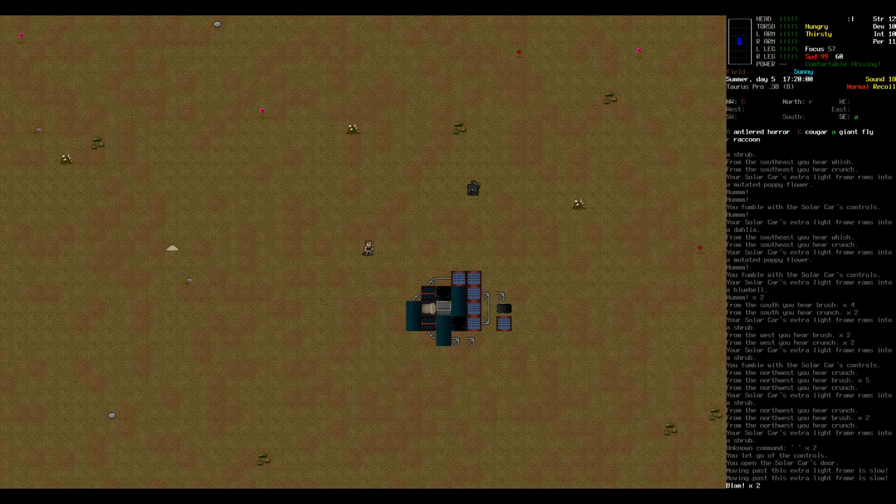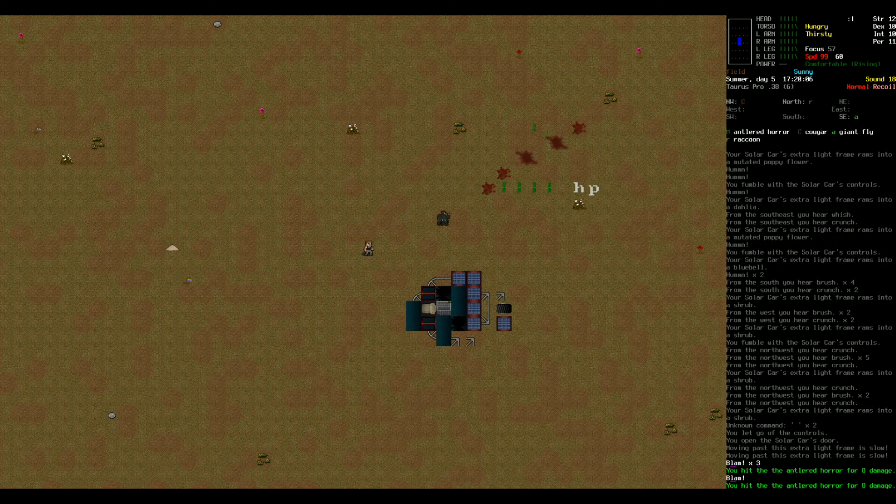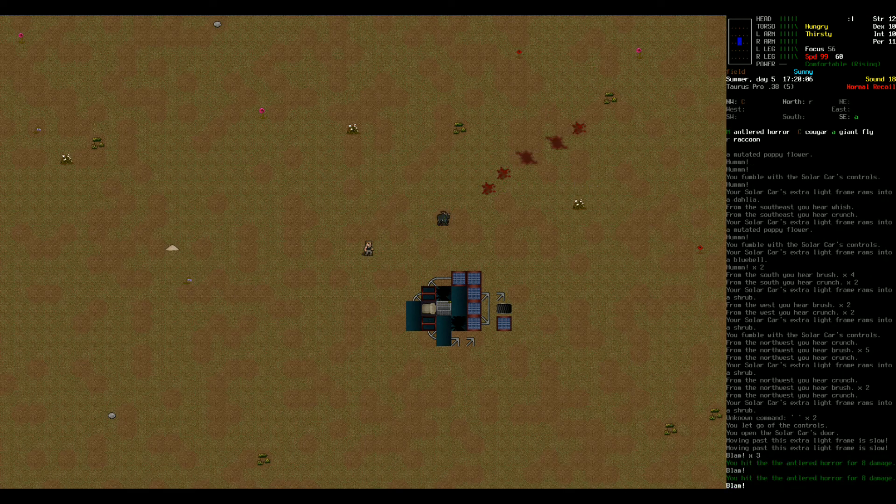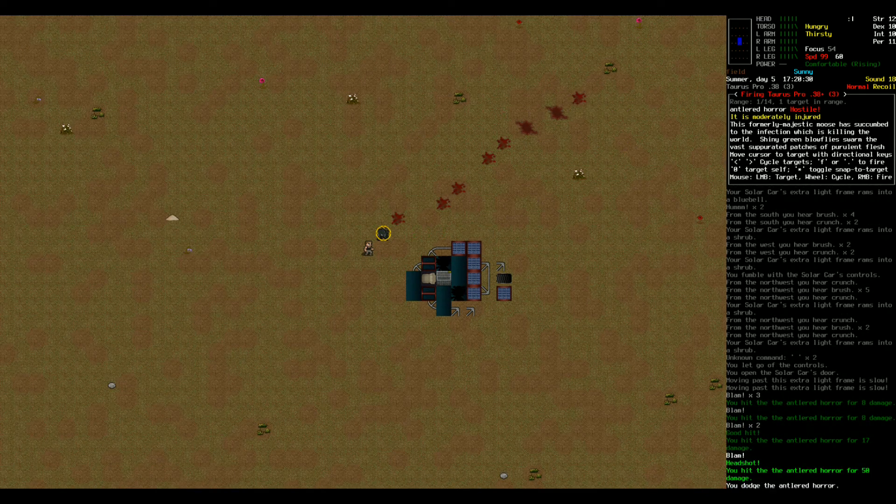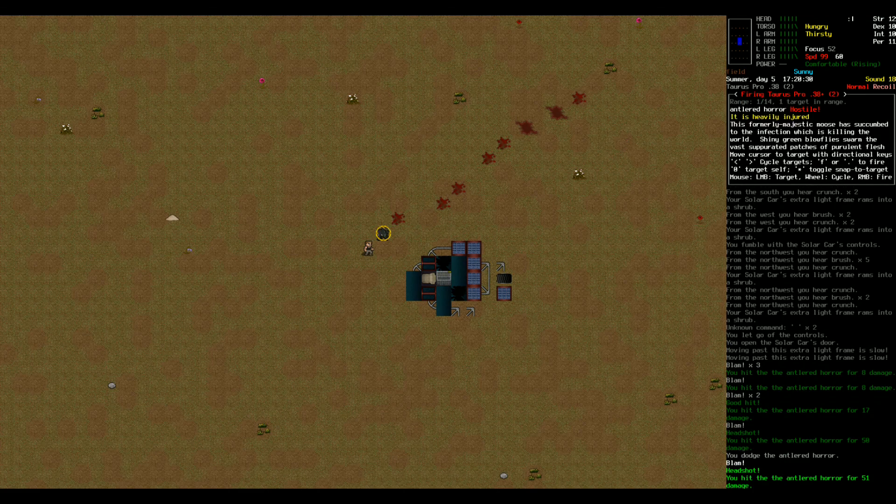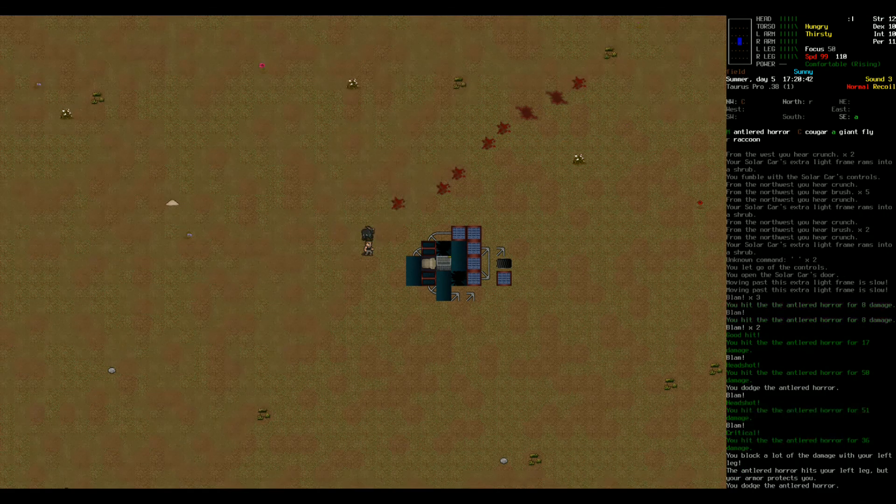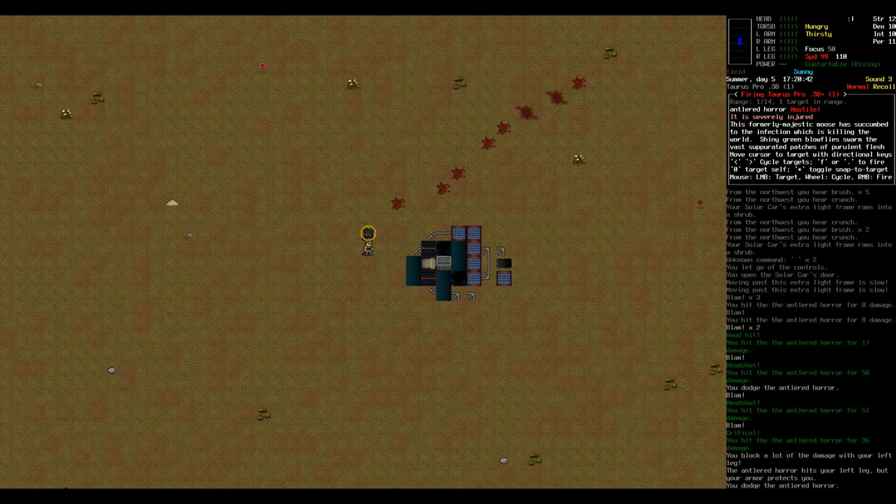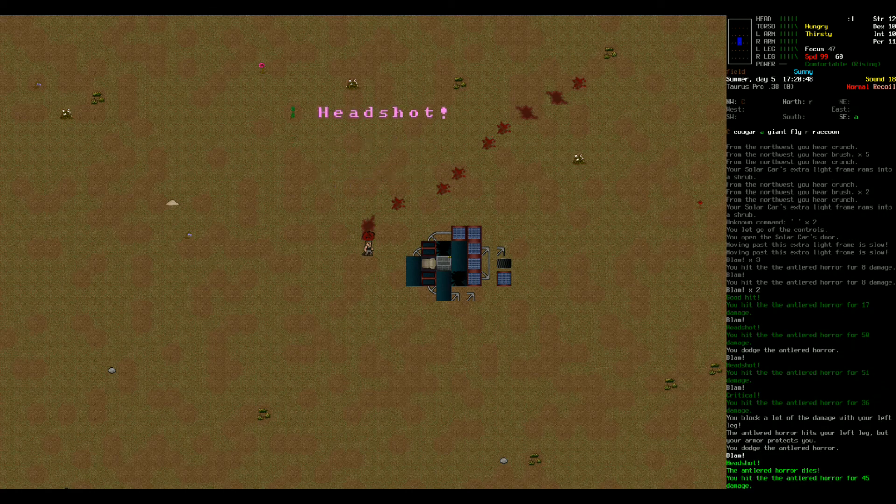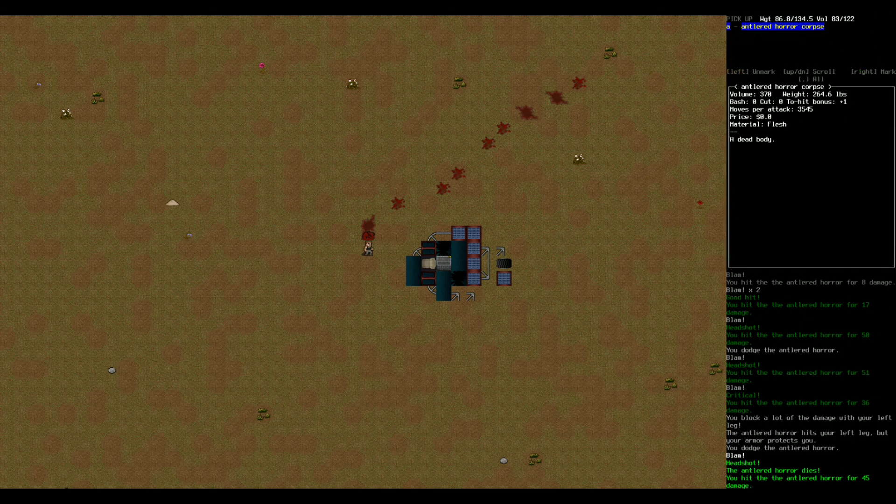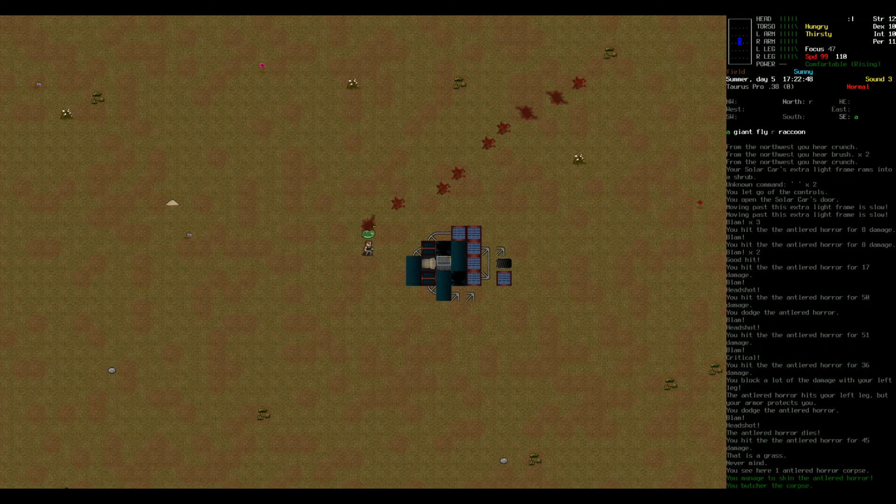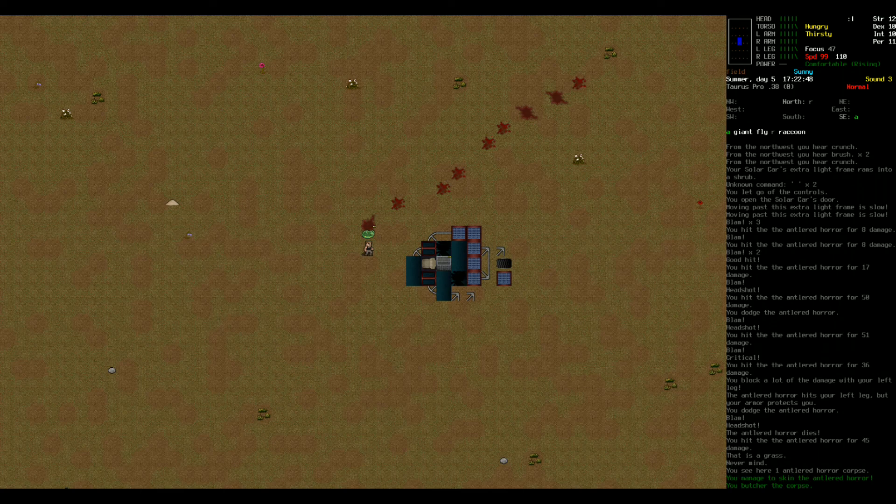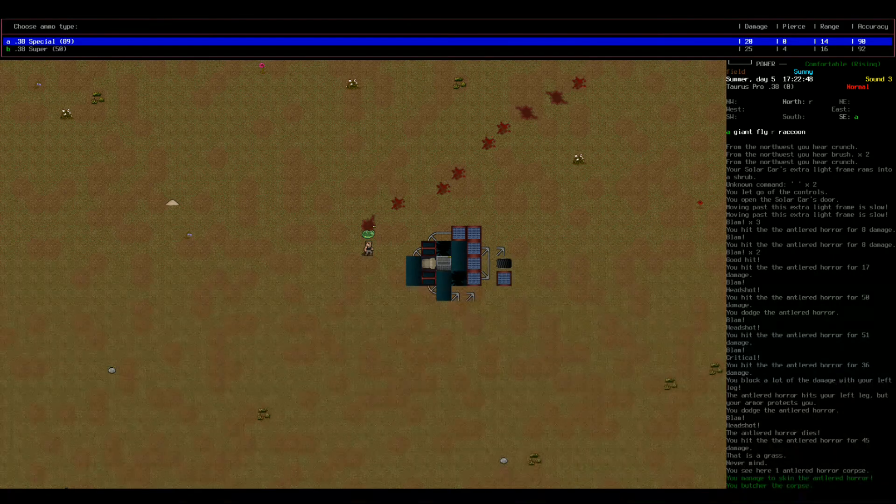I'm going to take the first shots. Oh my god, this thing is powerful. He's just shrugging my bullets off. Headshot, that's good. Critical. Blocking a lot of the damage here. Well, that was terrifying to say the least. I definitely do not want to run into any more antlered horrors. Could you imagine if you ran into a pack of them? Holy shit. That would be scary.